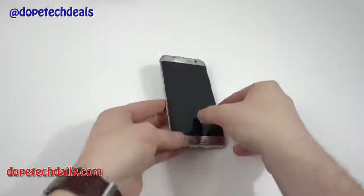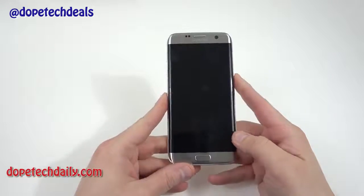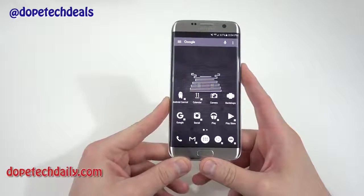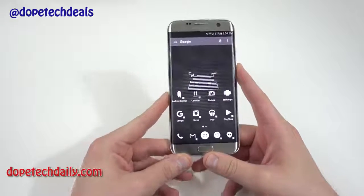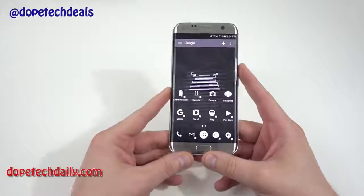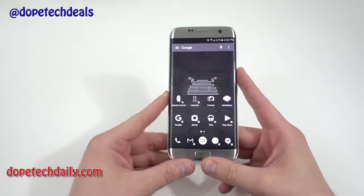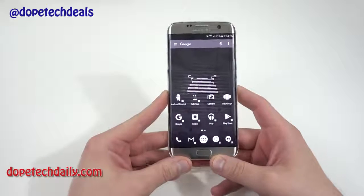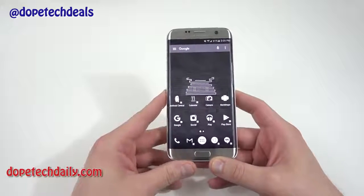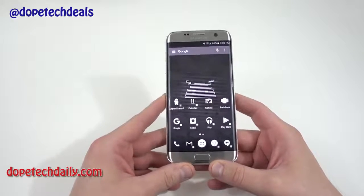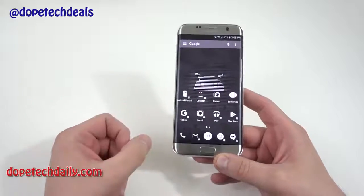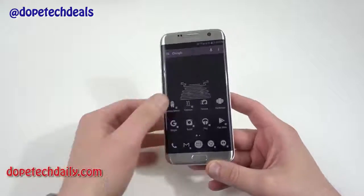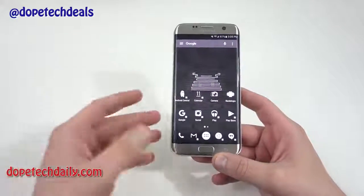What's up YouTube, Jeff back again from High on Android and DopeTechDaily.com. Today I'm bringing you a tutorial that was requested on how to add adoptable storage to your Galaxy S7 and Galaxy S7 Edge. First of all, this is not my technique — it was discovered by Paul O'Brien over at Modico. I'll link his site below and I highly encourage you to check out his original article, as he definitely deserves the credit.